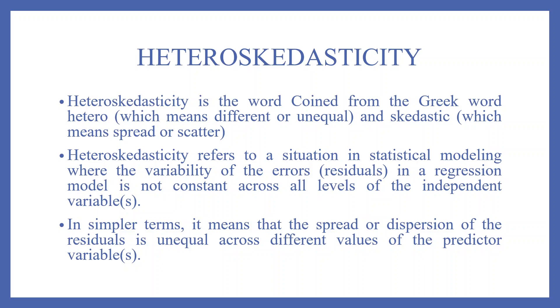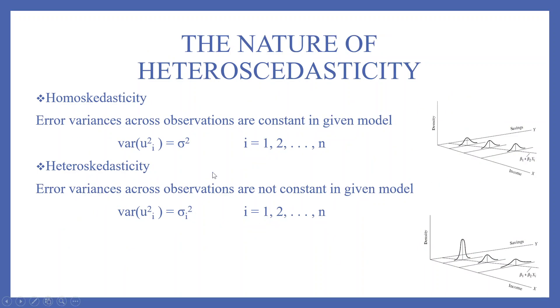Heteroskedasticity refers to a situation in statistical modeling where the variability of the errors (residuals) in a regression model is not constant across all levels of the independent variables. In simpler terms, it means that the spread or dispersion of the residuals is unequal across different values of the predictor variables. Let's try to understand this concept in the next slide.